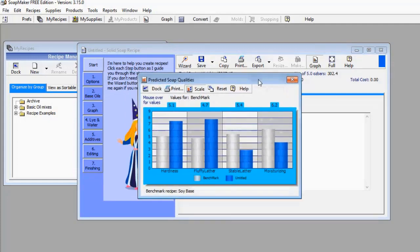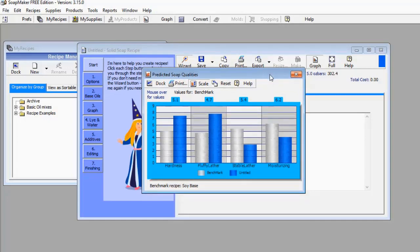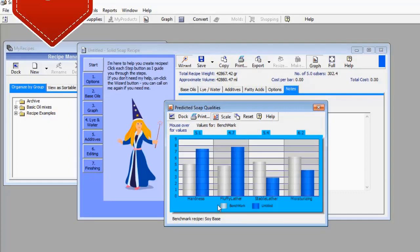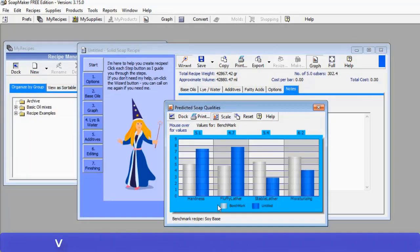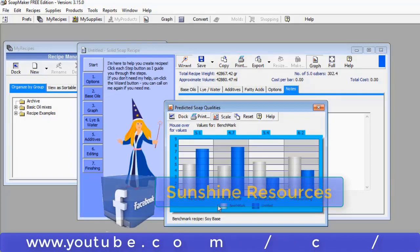These are the kinds of information you can get from SoapMaker 3. I haven't even made the soap yet, but I already have access to a lot of data about what I'm going to manufacture — which is really good for quality control. Even before you process your soap ingredients or recipe, you already know the quality of soap you're going to produce. I've dropped the link in the description box below for both the free and pro versions. Thank you very much for watching — give us a thumbs up, subscribe to our YouTube channel, visit us at www.sunshineresources.org.ng, and follow us on our Facebook page. God bless you.